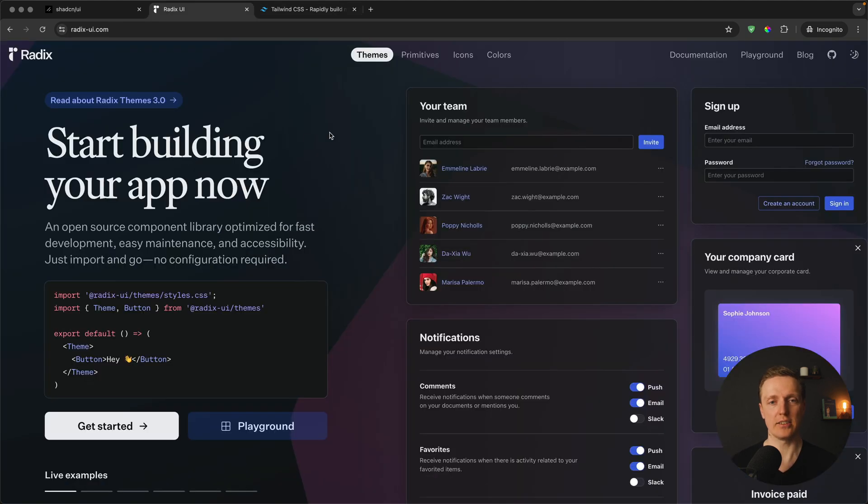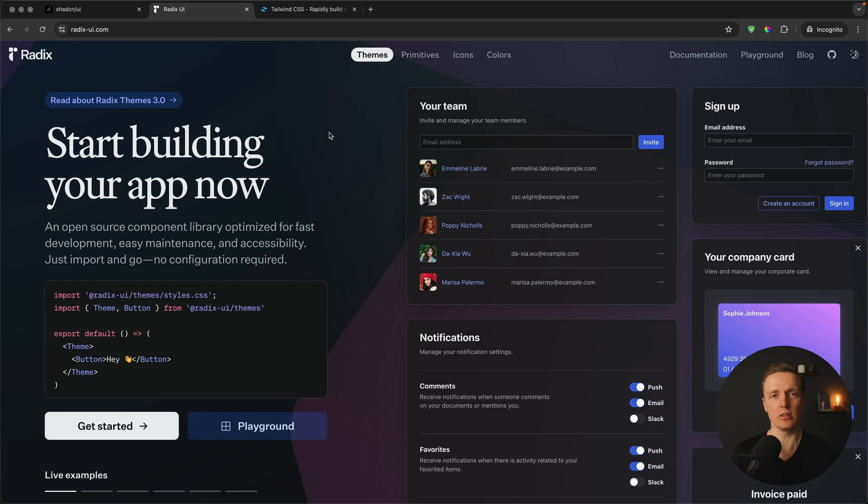What is Radix UI? This is a library with lots of unstyled components, and this is important because we want to apply our custom styling. Additionally, Radix UI focuses on accessibility which is extremely important nowadays.